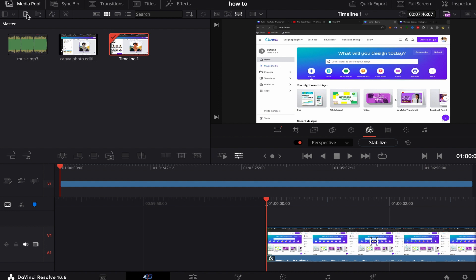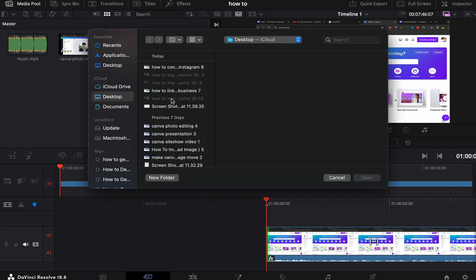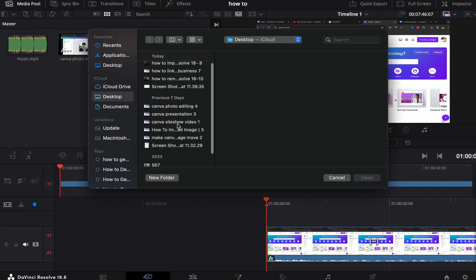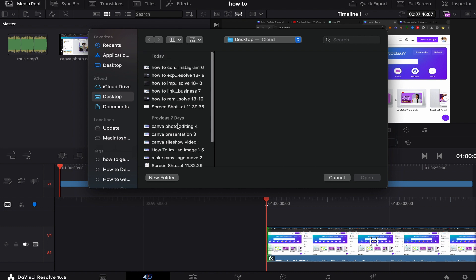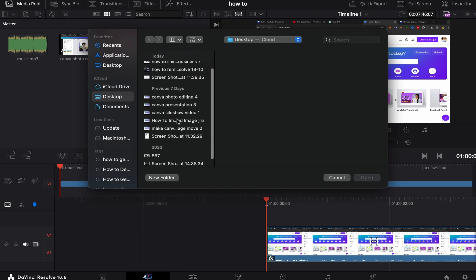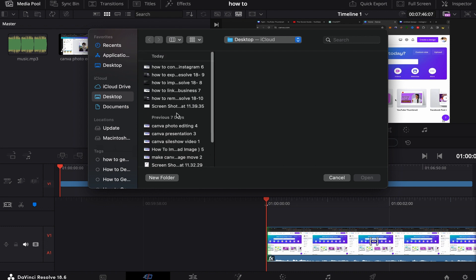What you will do, you will click first over here on import media, okay? Click on import media and import the background music that you want to add from your laptop.